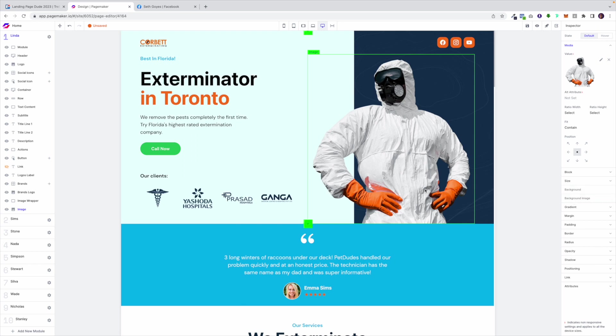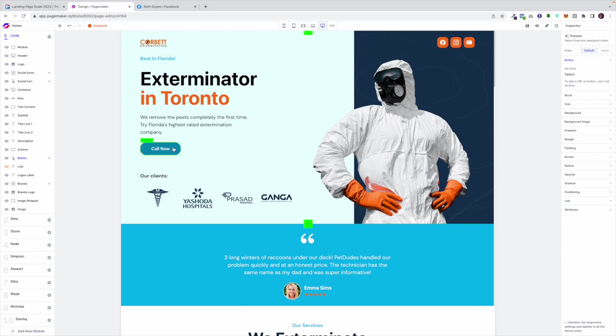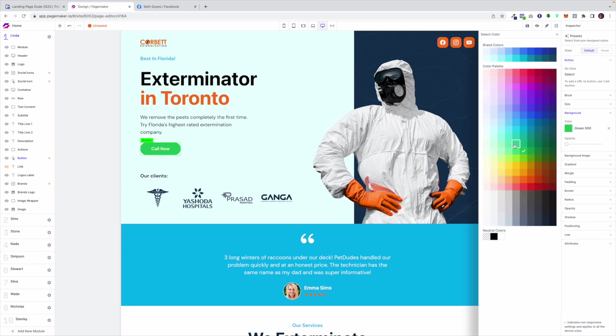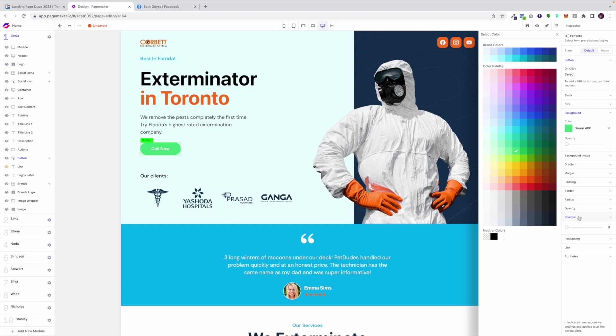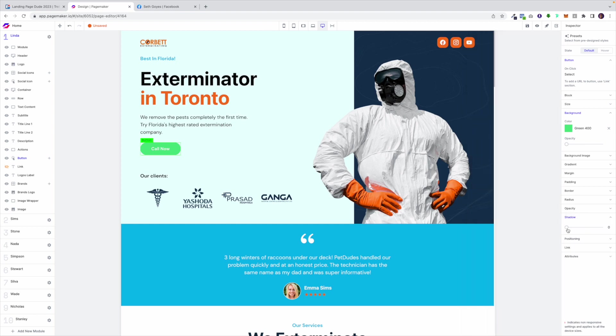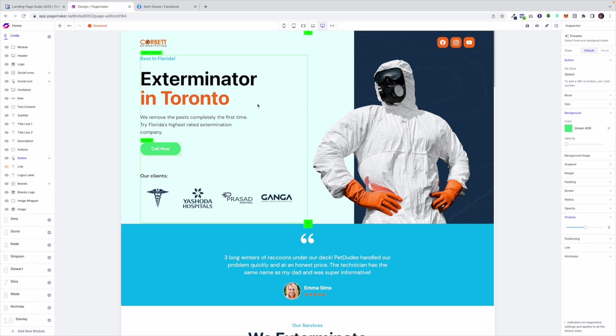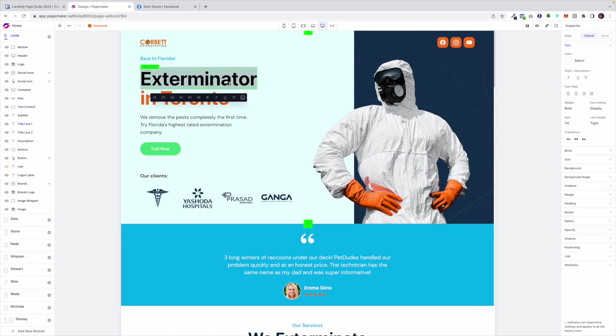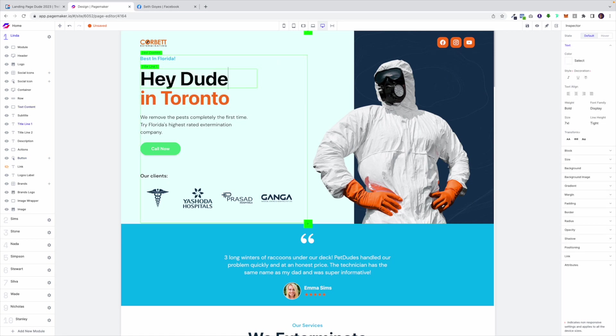For example if I wanted to change the color of this button I would click on it and you'll notice here I have all the different options for the button. If I wanted to change the background color I'd be able to change it. If I wanted to add a shadow I'd be able to add it and that's how PageMaker works. For text it's the same, just click on it and change it to whatever you want.